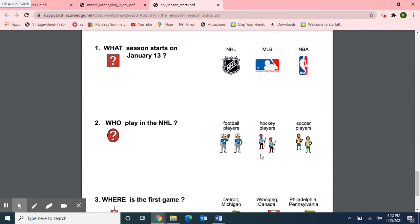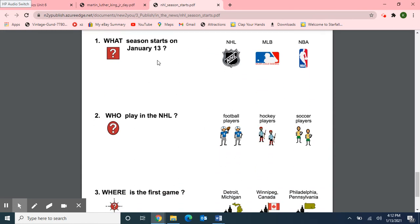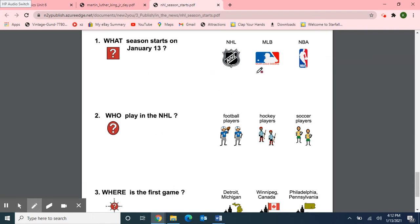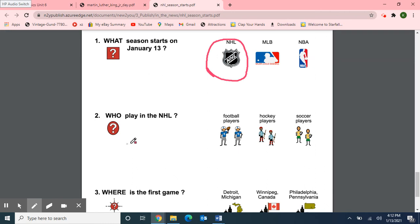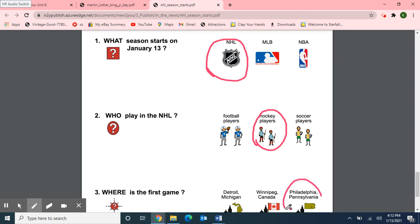Now for our three review questions. Number one: What season starts on January 13th? The NHL, the MLB, or the NBA? The season that starts today is the NHL — the National Hockey League. Number two: Who plays in the NHL? Football players, hockey players, or soccer players? Hockey players play in the NHL. Great job! And number three: Where is the first game — in Detroit, Michigan? Winnipeg, Canada? Or Philadelphia, Pennsylvania? The first game is going to be played in Philadelphia, Pennsylvania.